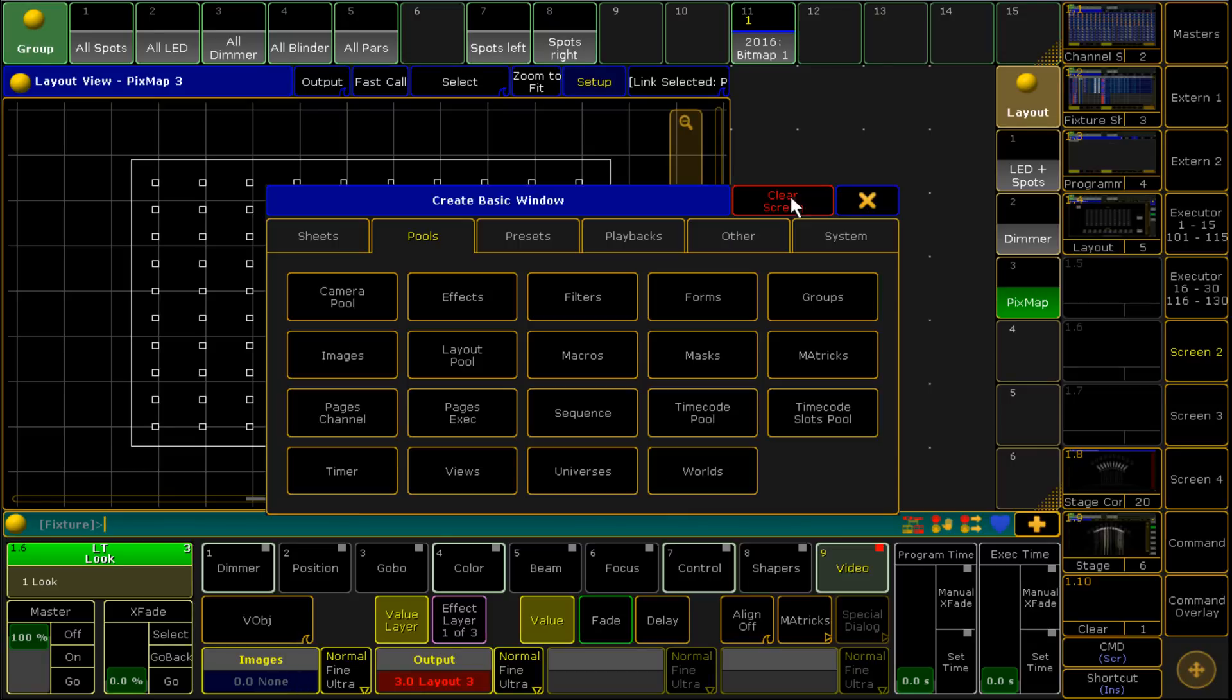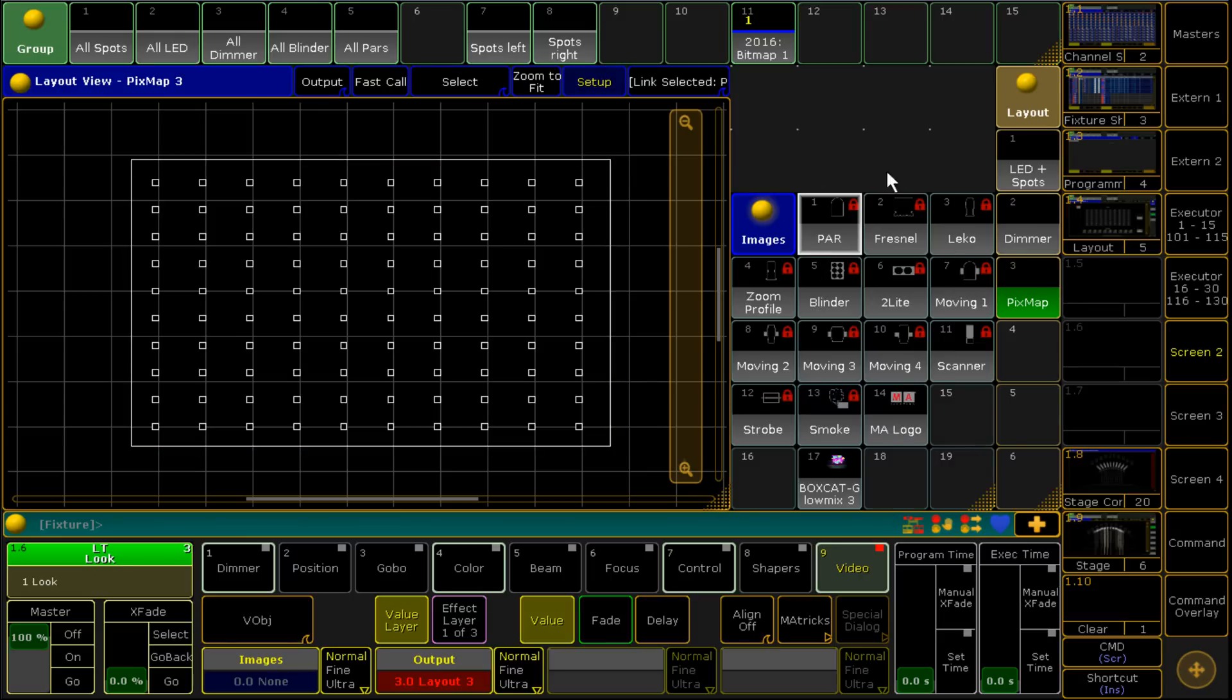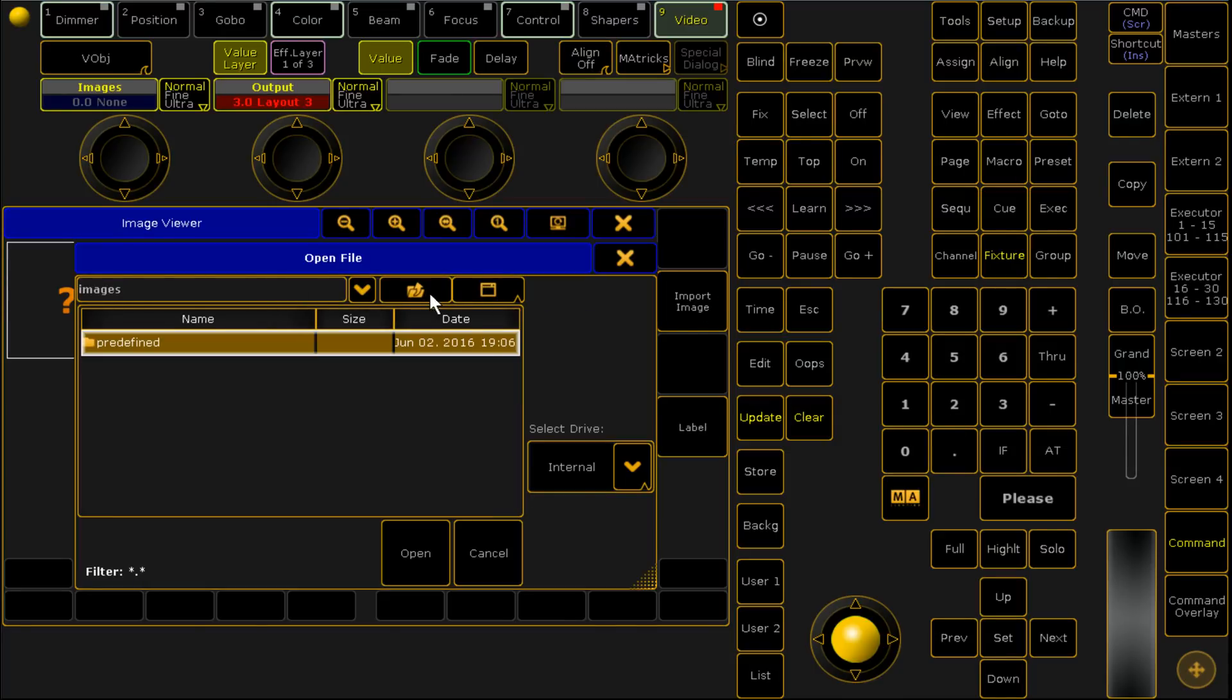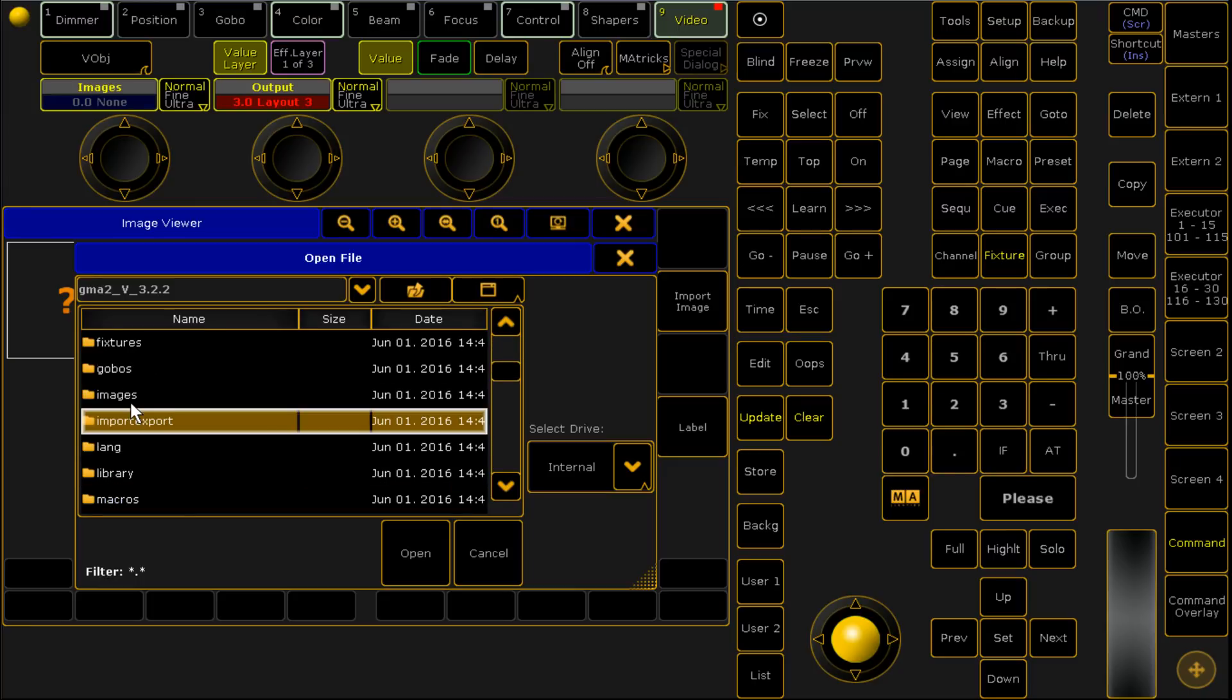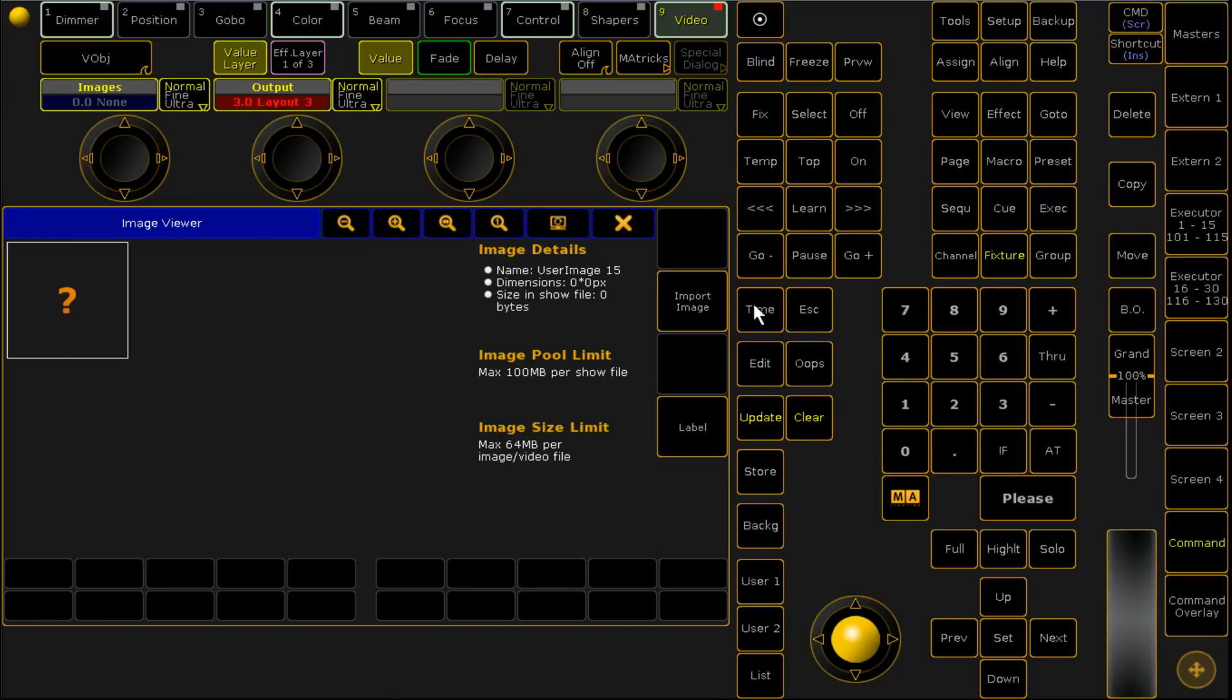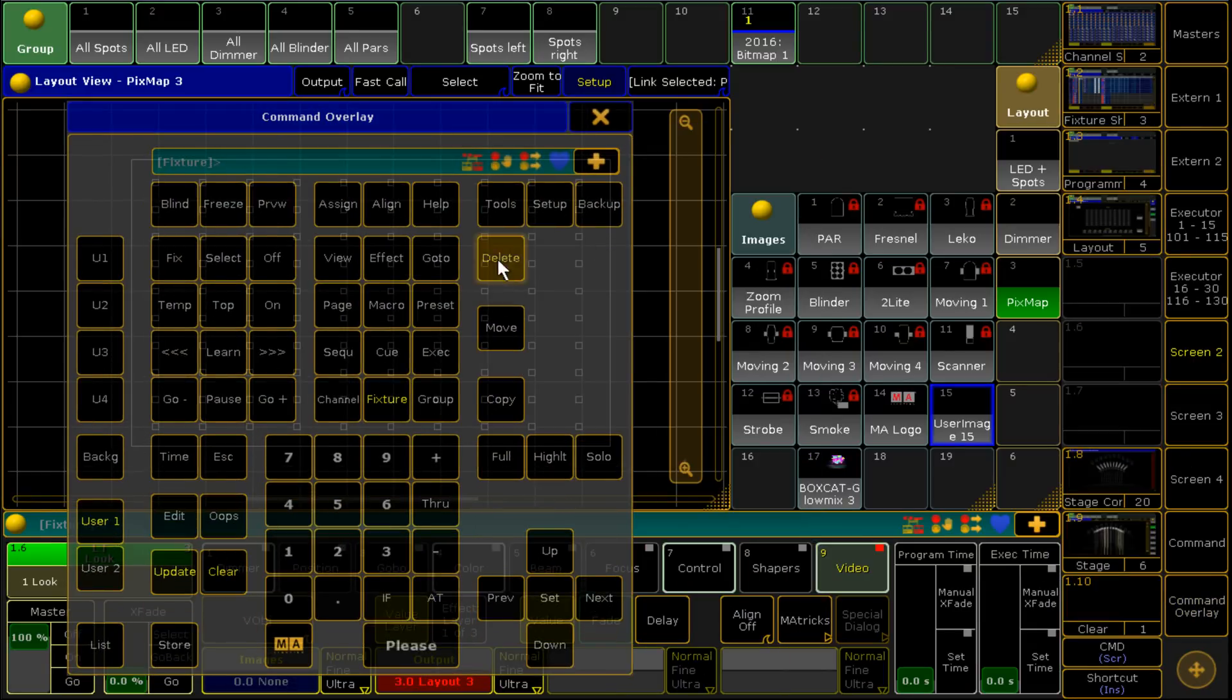Now we're going to call up our image pool because this is where it gets its content from. We go pools, image and we've got all our default ones and we've also got the MA logo. I've already hand loaded a video file just for demonstration. You can load it off a USB, you just right click go import image. On a desk you can load it off a file otherwise you can just go into program data MA lighting GrandMA v3.2.2 and then images. I've stuck it in the predefined folder but you can stick it anywhere you need to but there we have our files.